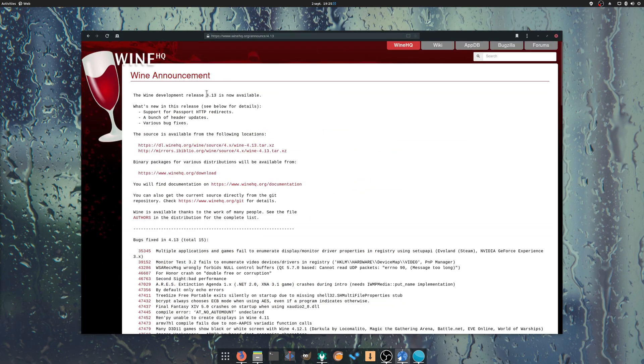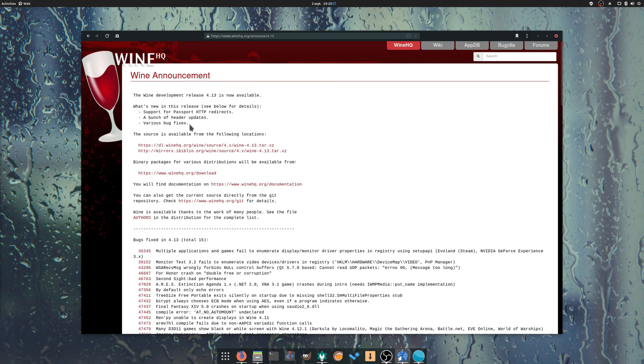Wine 4.13 was released with 15 bug fixes and a few improvements. An issue affecting multiple games using Direct3D11 has been fixed, as well as bugs for Final Fantasy XIV.